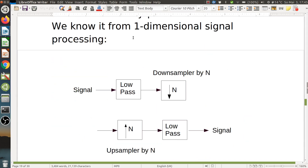This is what we know from one-dimensional signal processing. We have a signal, low-pass filter it to remove high frequencies which might create aliasing, and then we are ready for downsampling by a factor of n. This low-pass filtering is done with a cutoff frequency of one nth of the original Nyquist frequency. In the decoder we have the reverse process: first the upsampling which creates alias spectral copies, and then we low-pass filter the signal to keep the original spectral copy, giving us our reconstructed low-pass signal.